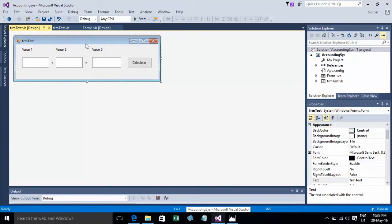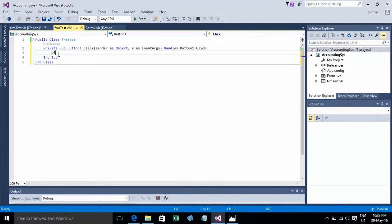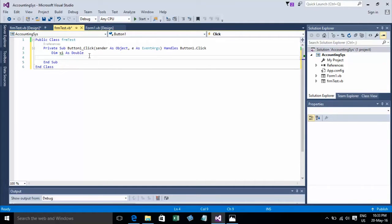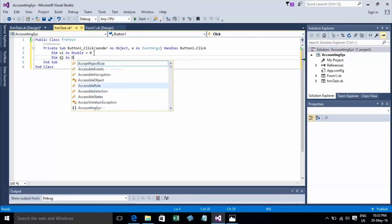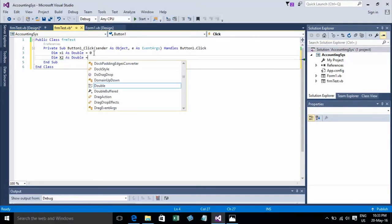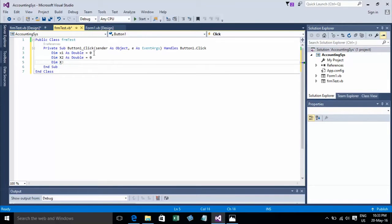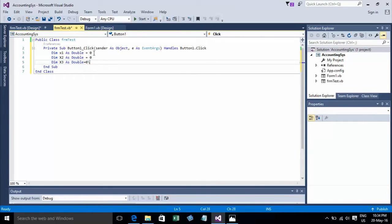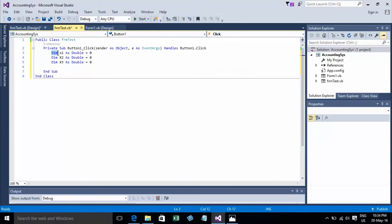Now we go to declaring variables for some values. Value 1, value 2, and value 3 is the result. Double-click on the Calculate button, and use Dim: Dim add1 As Double = 0, Dim add2 As Double = 0, and add3 As Double = 0. This is the variable declaration.